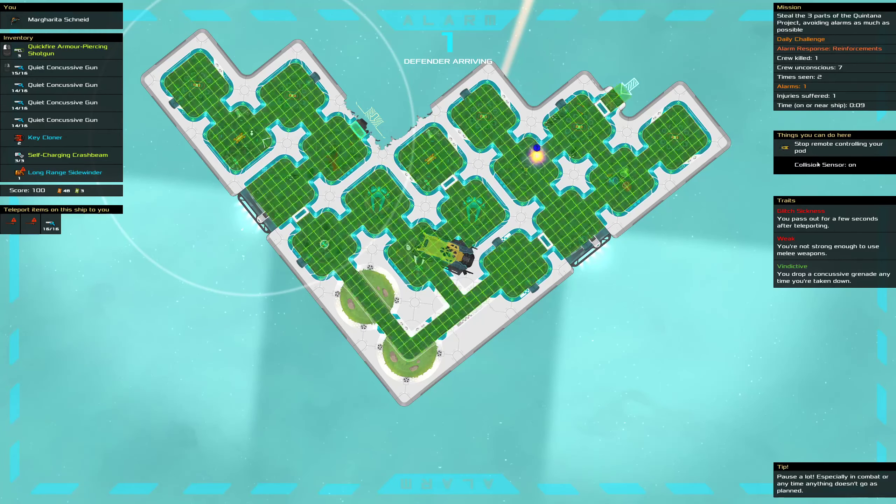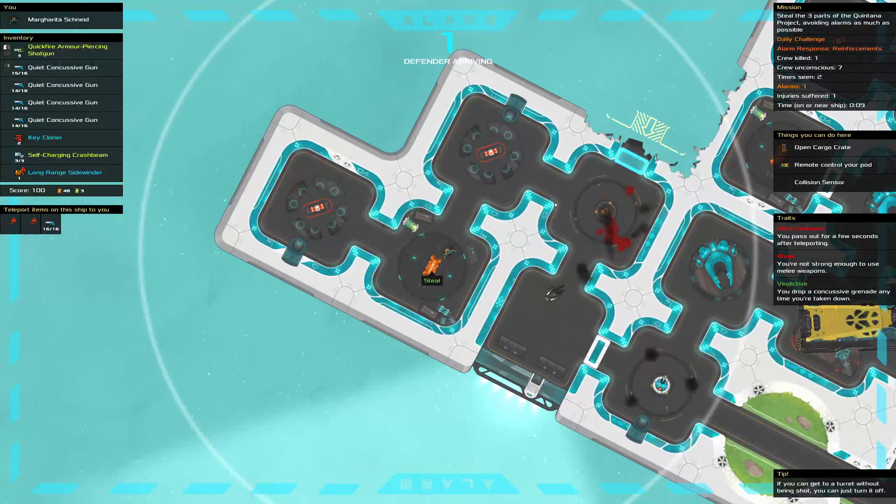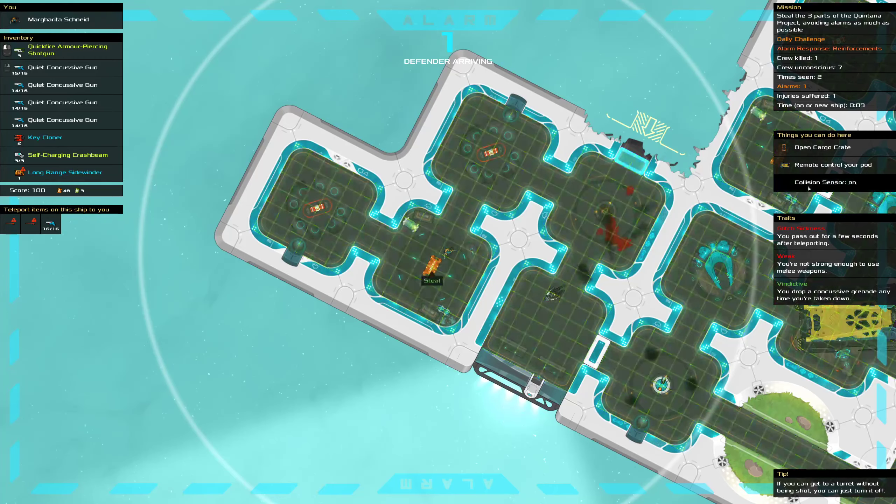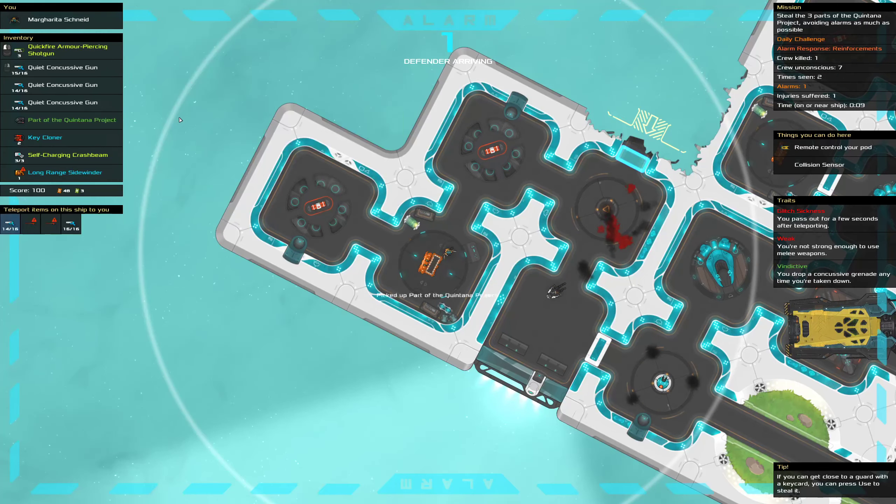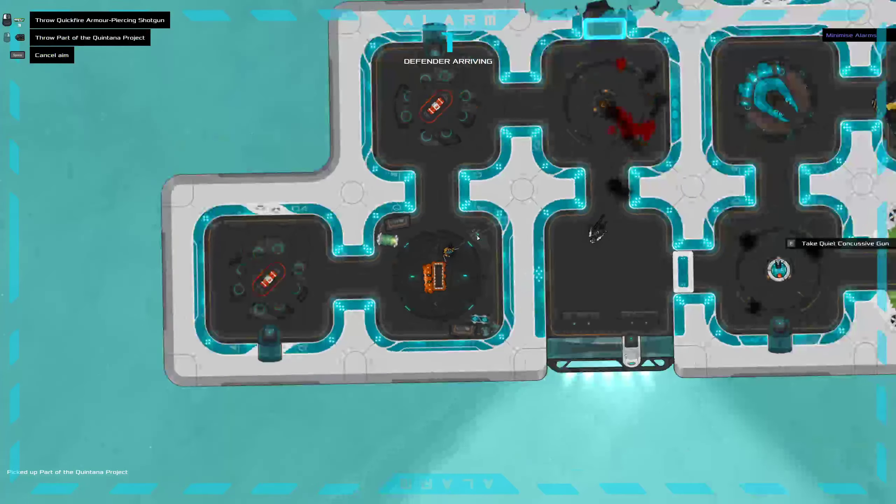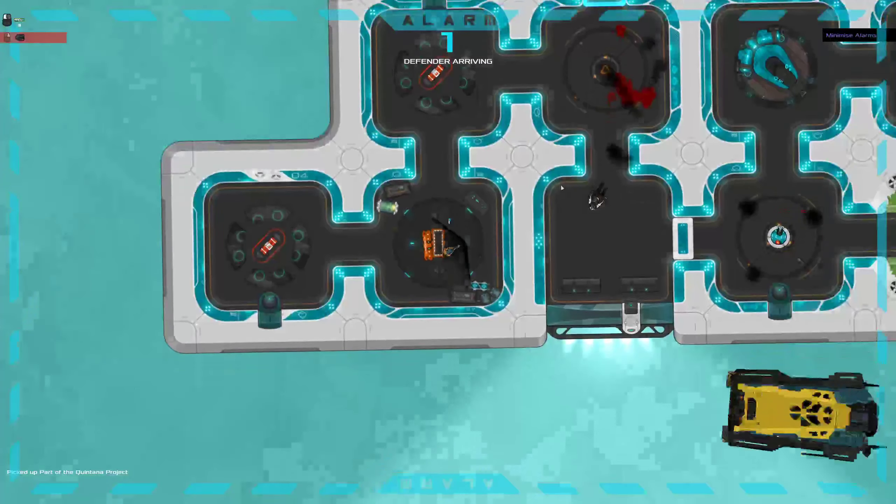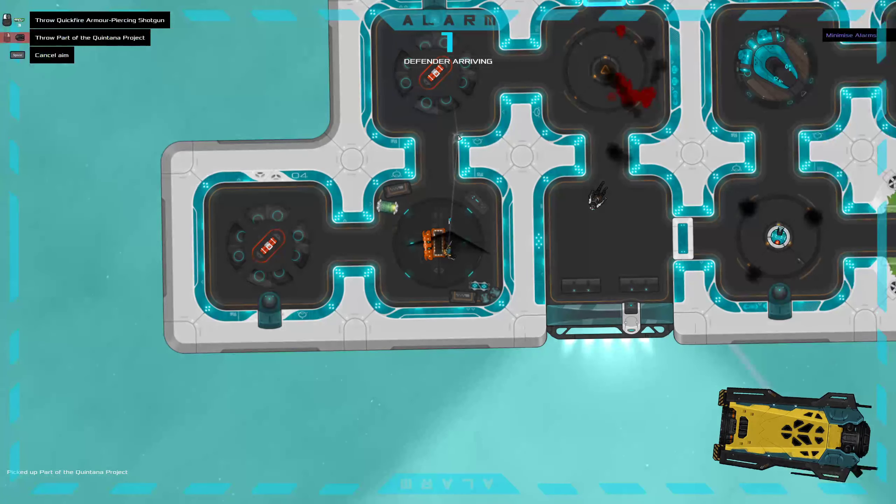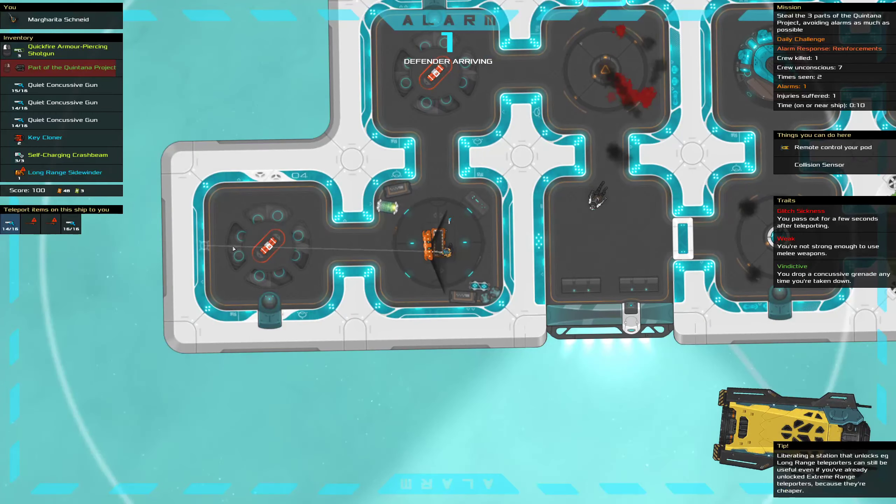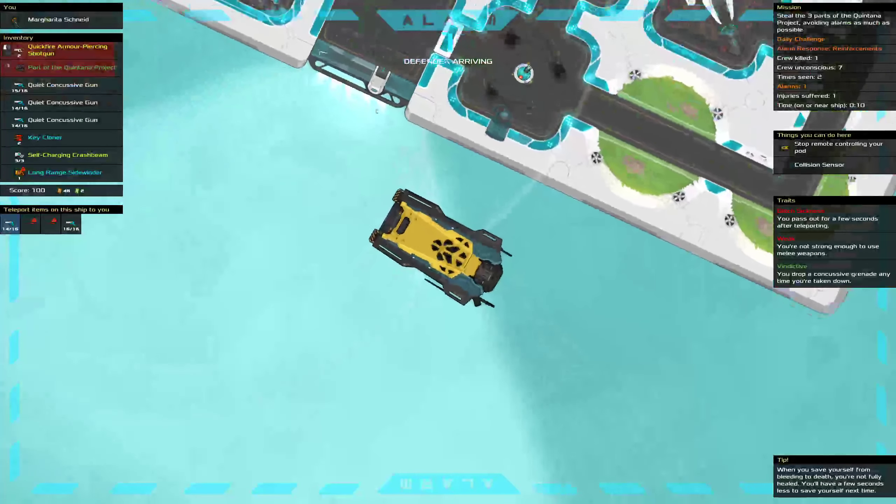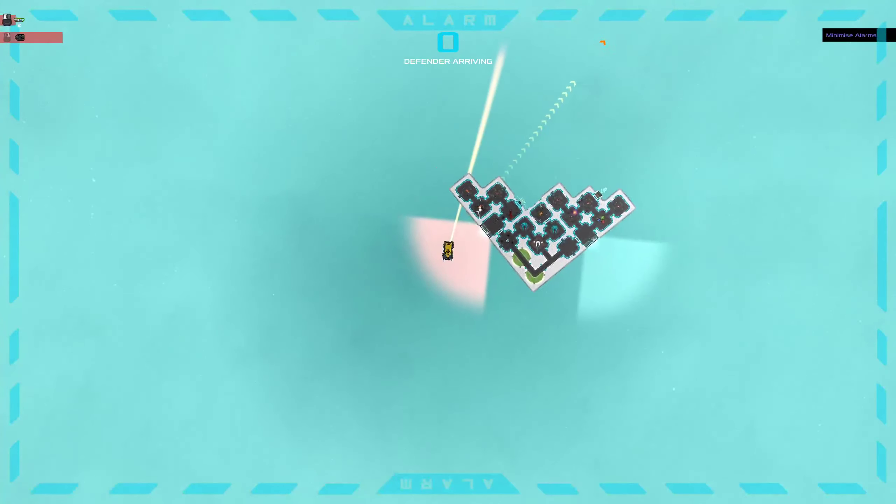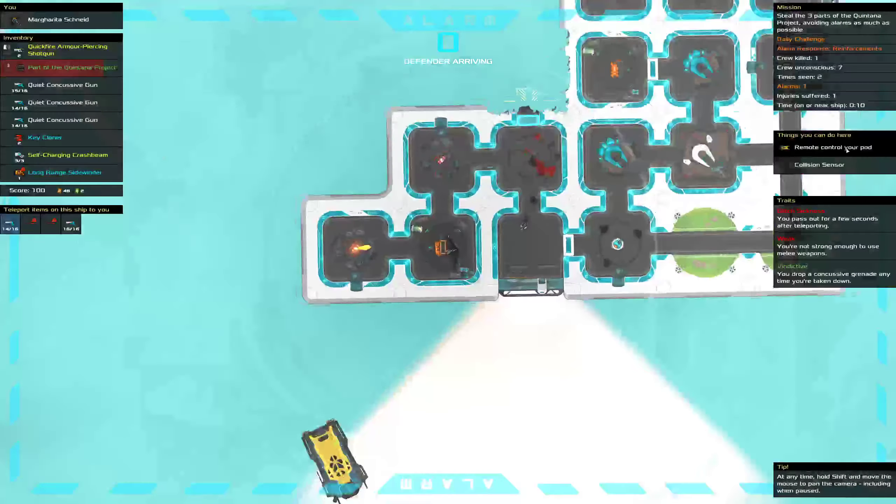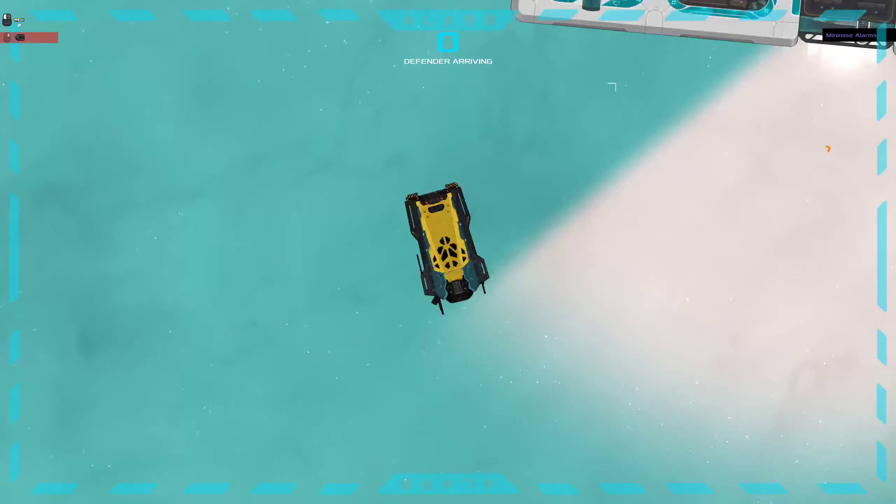I guess I could just dock there in a bit. Aha.